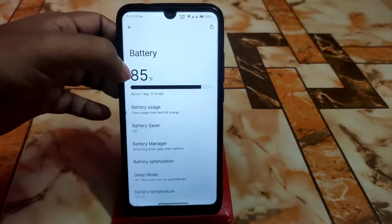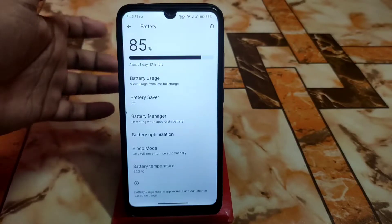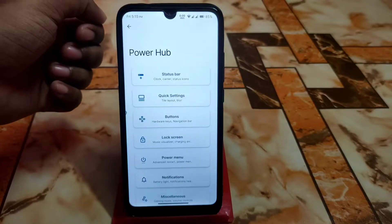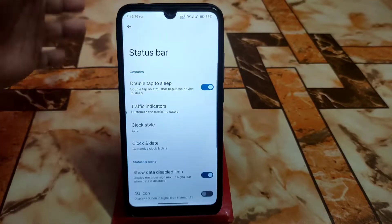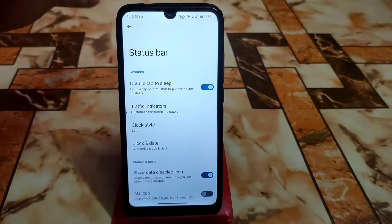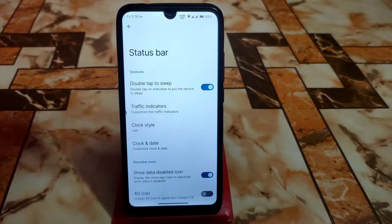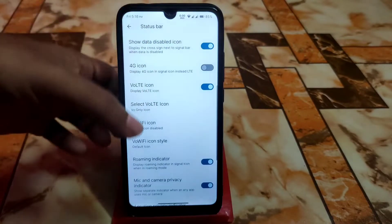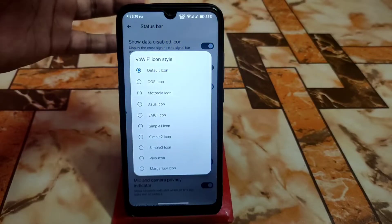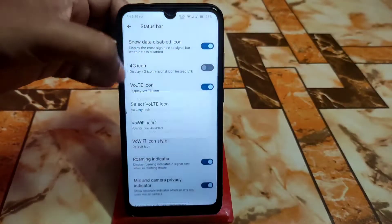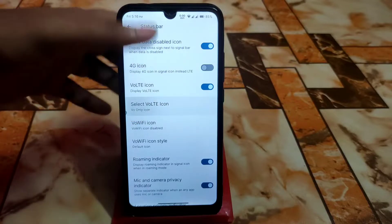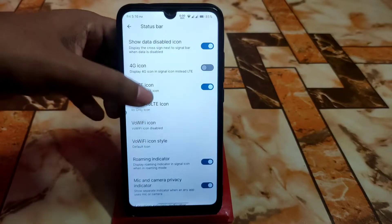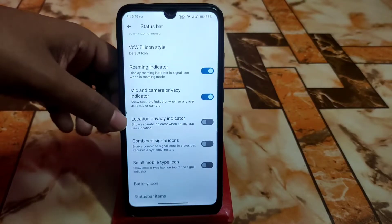Battery backup is still good — no complaint there. Then we have the Power Hub, which is the customization hub. In the status bar you can customize traffic indicators, the clock, date, 4G icons, and there's a huge collection of icon packs including VoLTE icon styles.